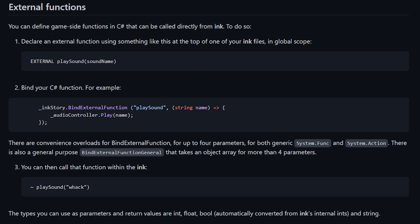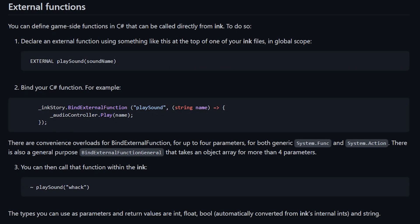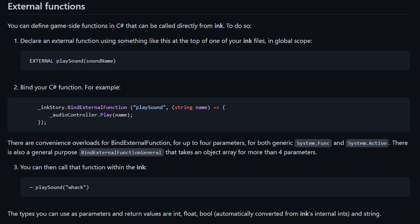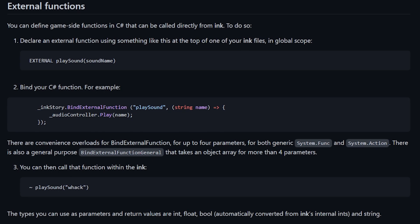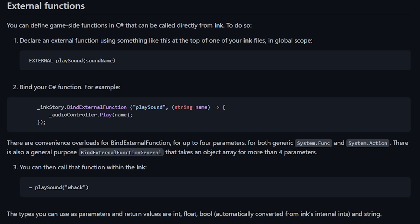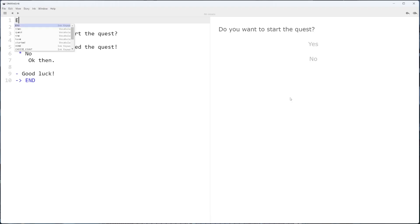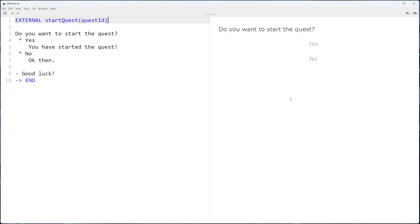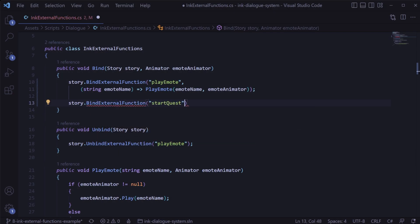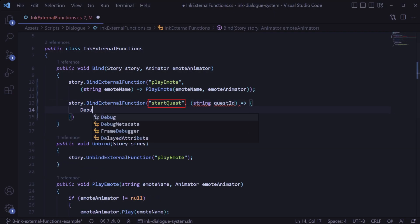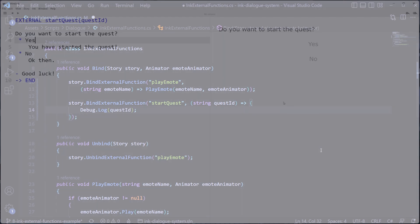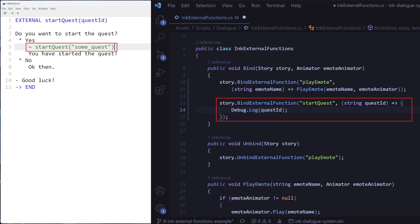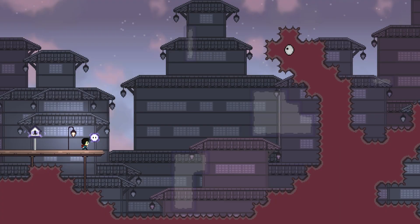As mentioned, ink external functions are a way of calling some C# code in Unity directly from the ink dialog file. How they work is actually fairly simple. You declare an external function in your ink dialog file, then in your C# code you bind that function using the exact same function name. Then at any point in your ink dialog you can call the function, which will execute that function on the C# side.